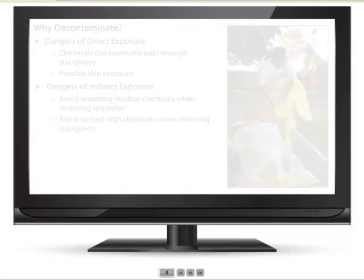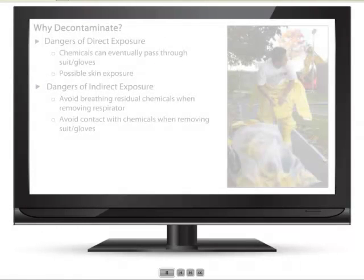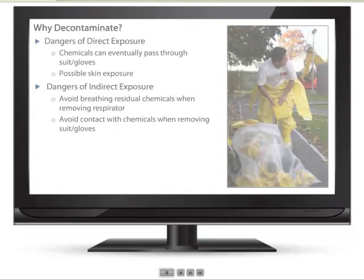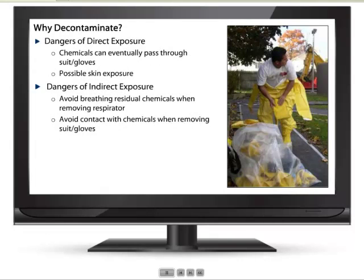Contamination can endanger workers both directly and indirectly. If personal protective equipment is not properly decontaminated, chemicals can eventually pass through a worker's suit and gloves. This endangers the worker directly, putting him or her at risk for possible skin exposure. Chemical vapors can also cause a worker to be indirectly exposed. For this reason, workers should avoid breathing residual chemicals when removing respirators and avoid contact with chemicals when removing suits and gloves.